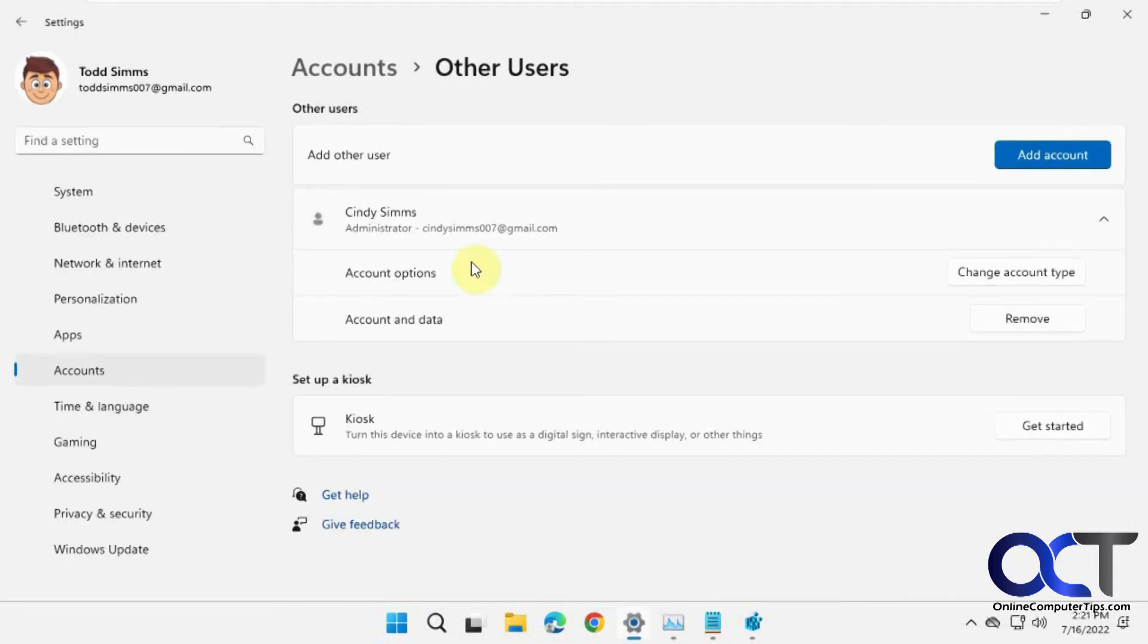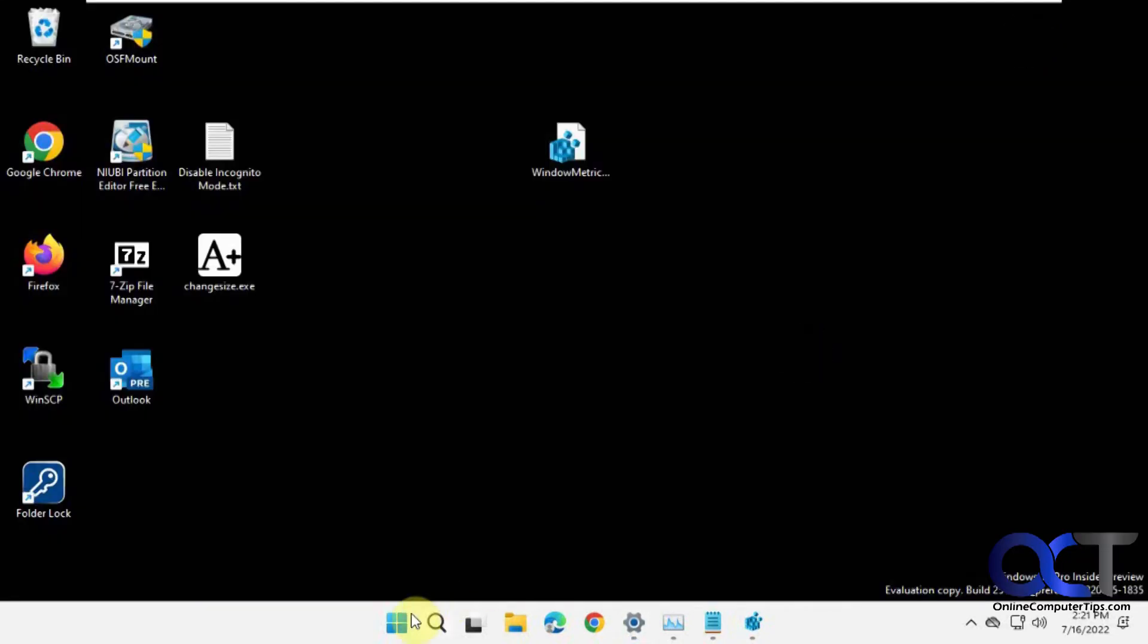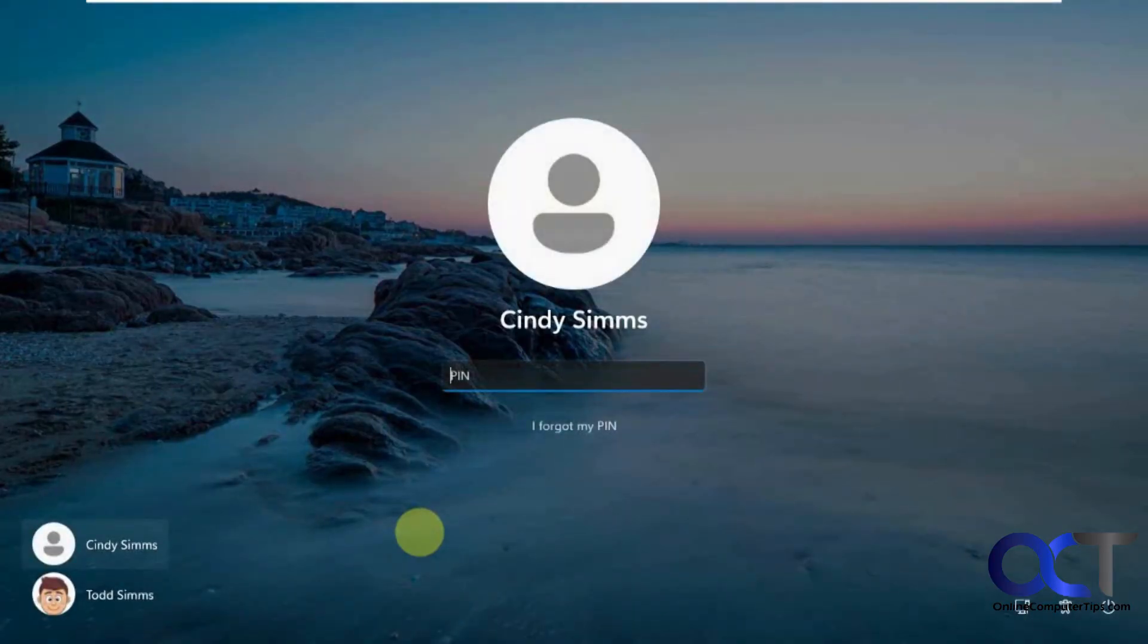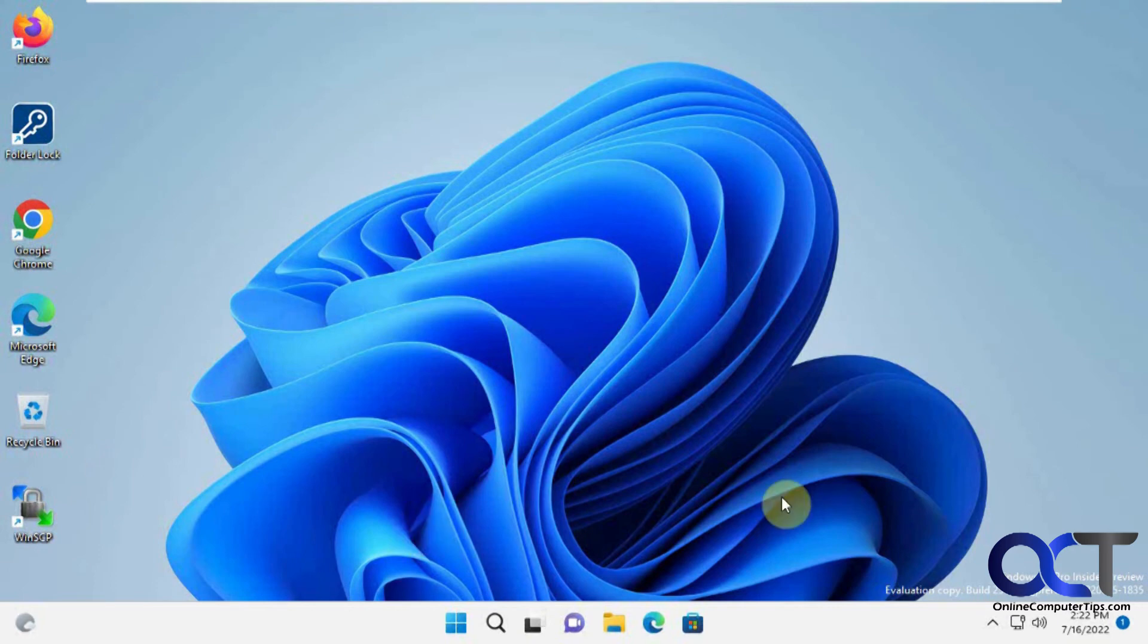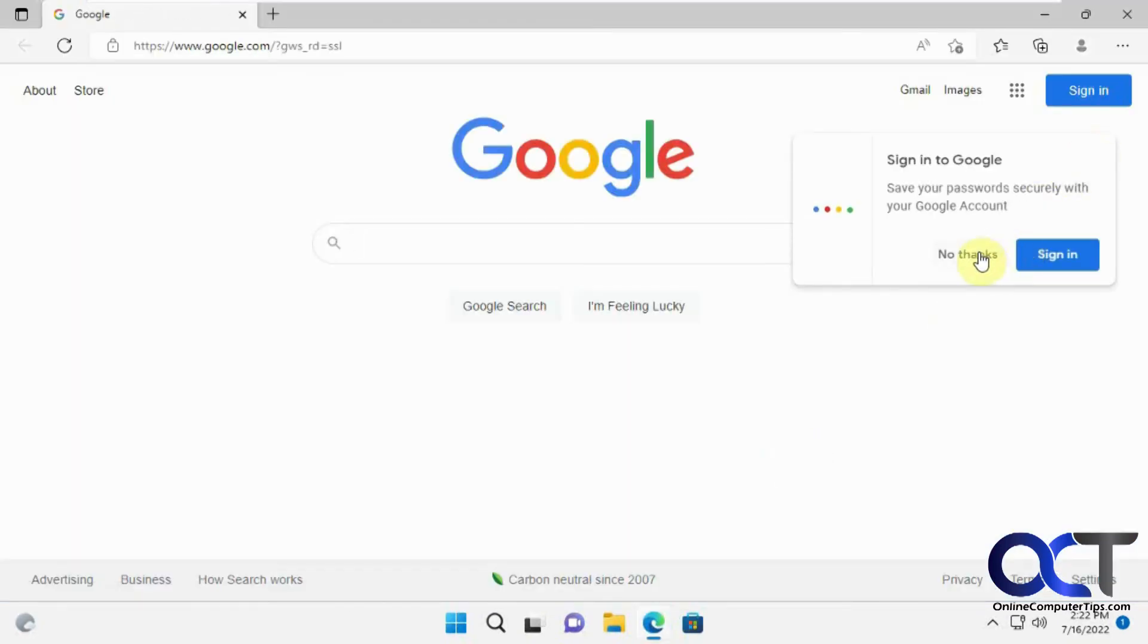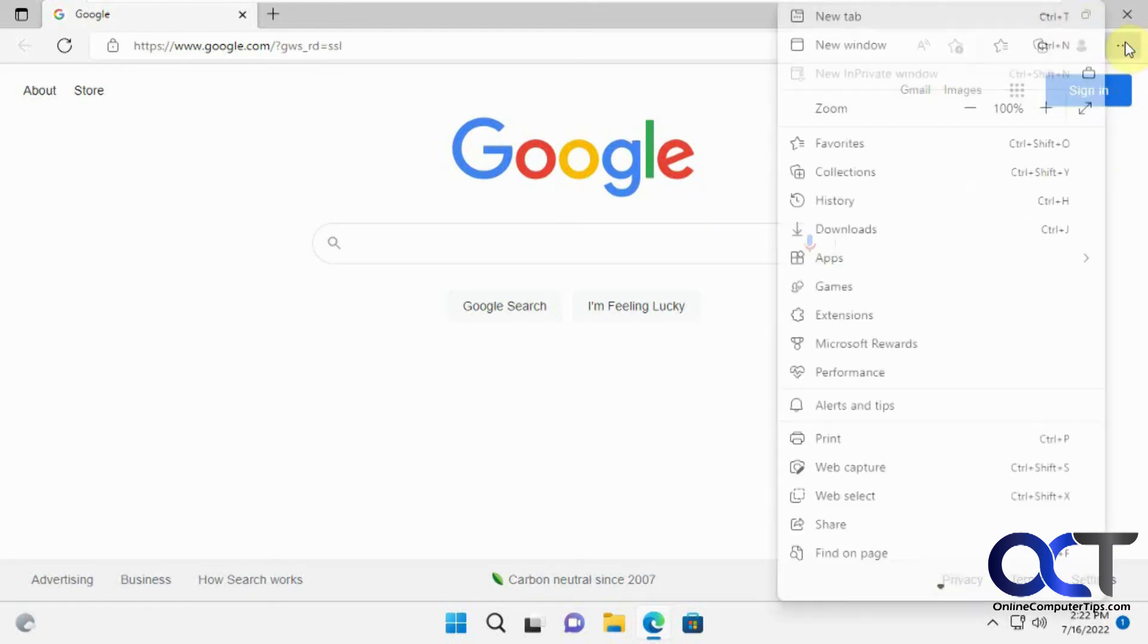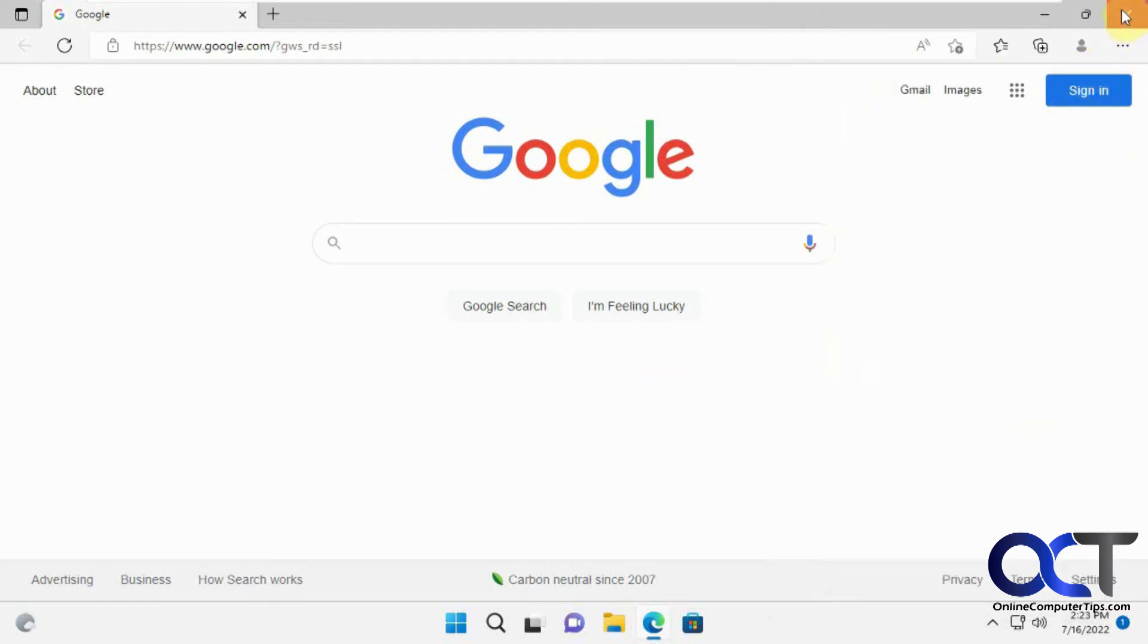So I have another user on this computer who's a local admin, Cindy. So we're going to log in as her and see what happens. Okay, let's open Edge. Now you can see, when we go there, in private window is grayed out as well.